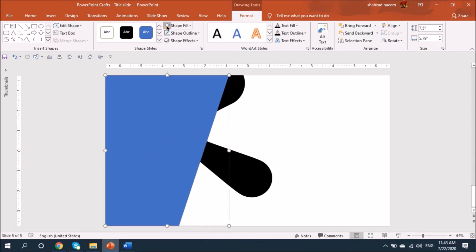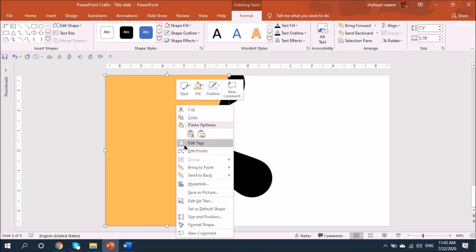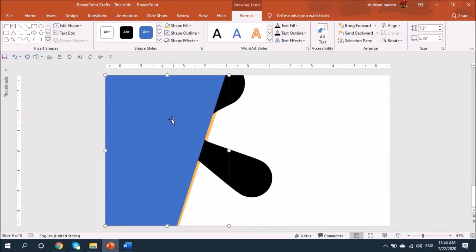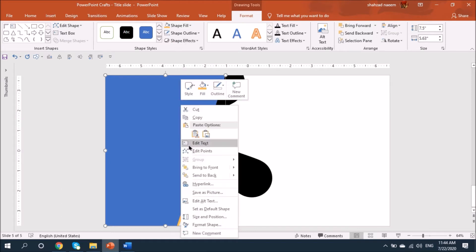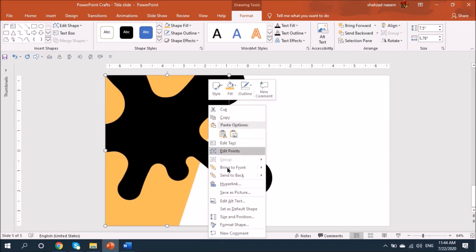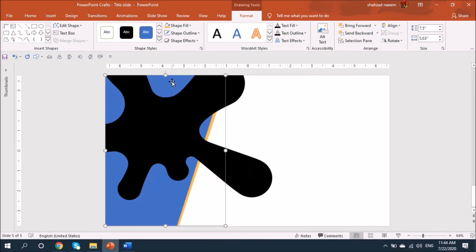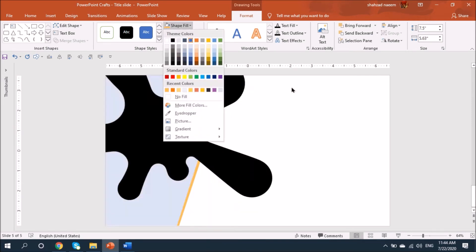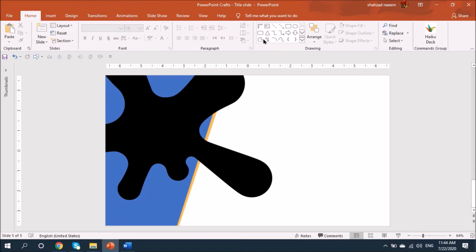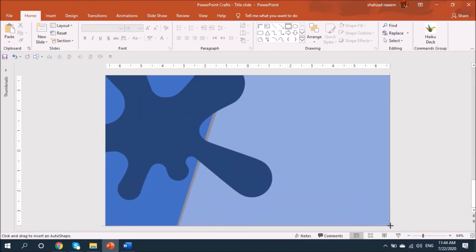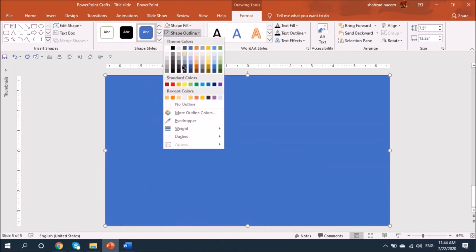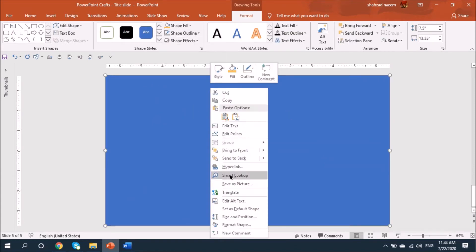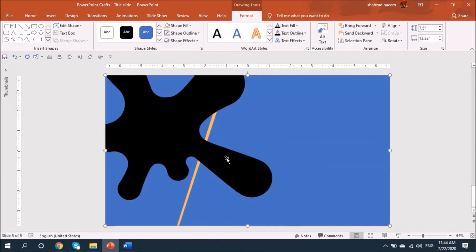I'll fill this color and send it to back. Also send this back, and again I'll send that shape downward. I have this blue shape on top, so I'll make another shape here and remove the outline — the shape is covering the whole area — and send it back.